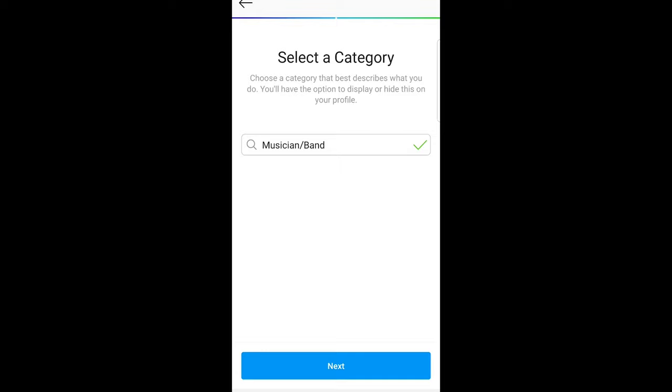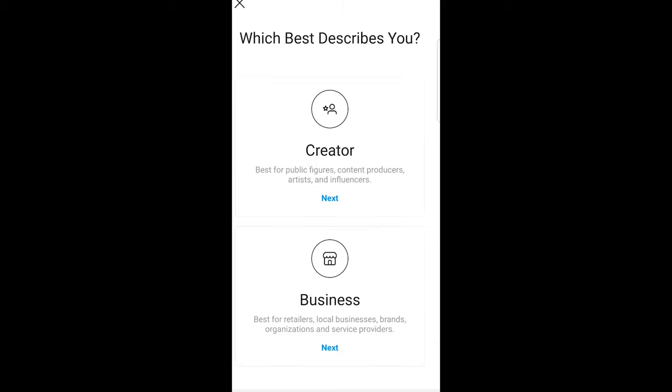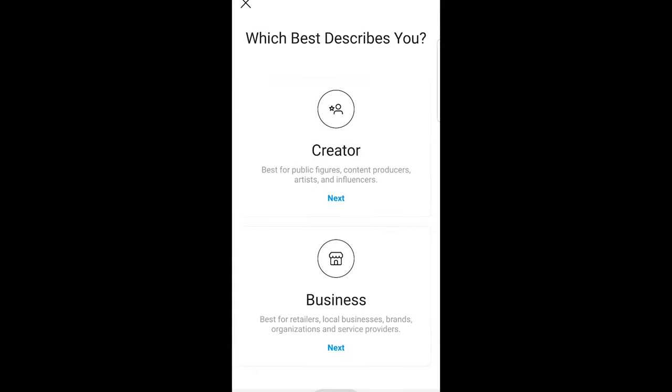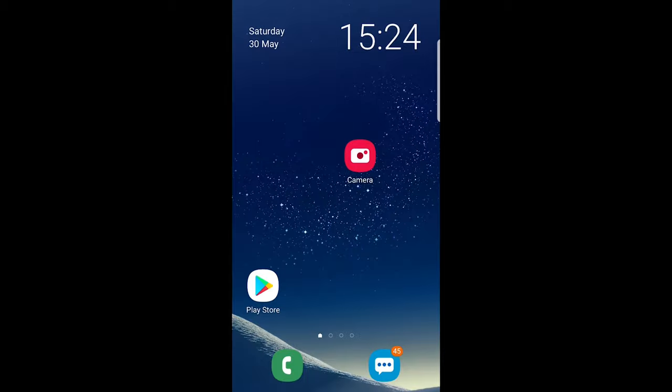So yes, this is how you create an Instagram business account. If you found this video useful, leave a like, share this video, subscribe to my channel if you are new, and see you in the next one.